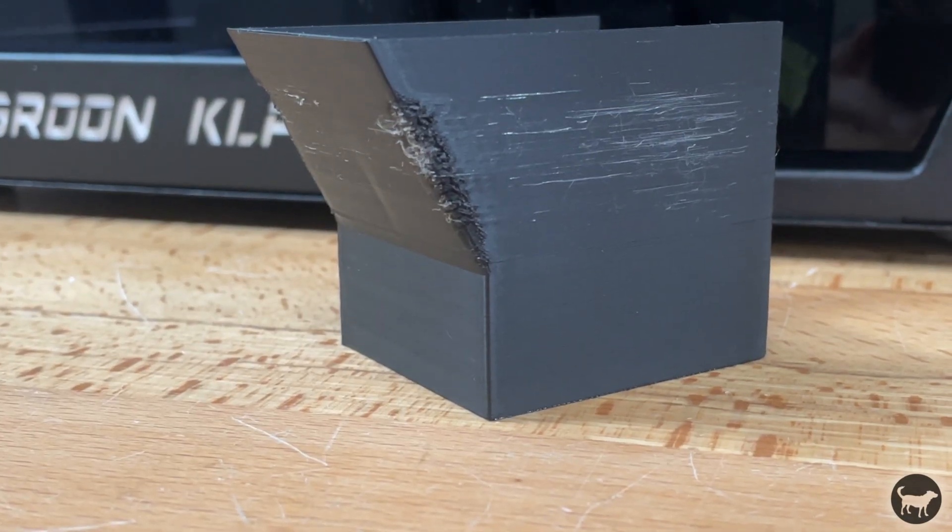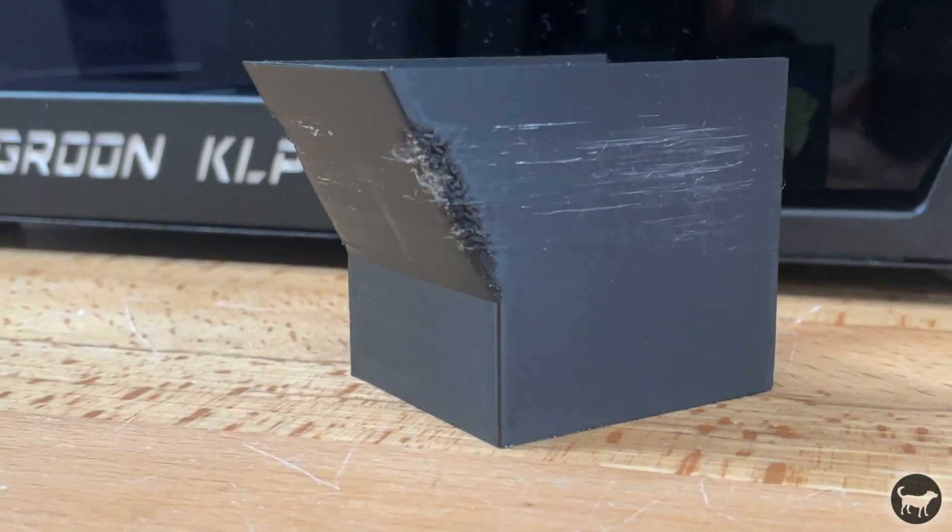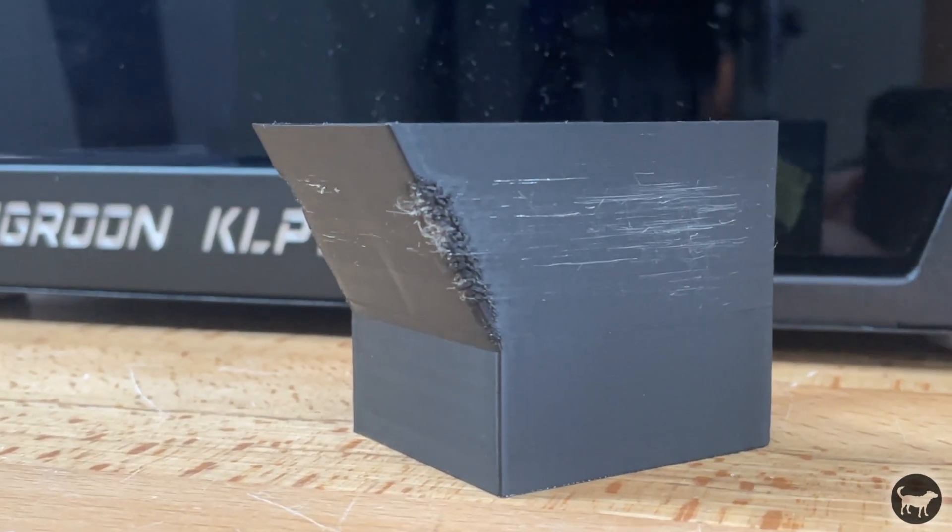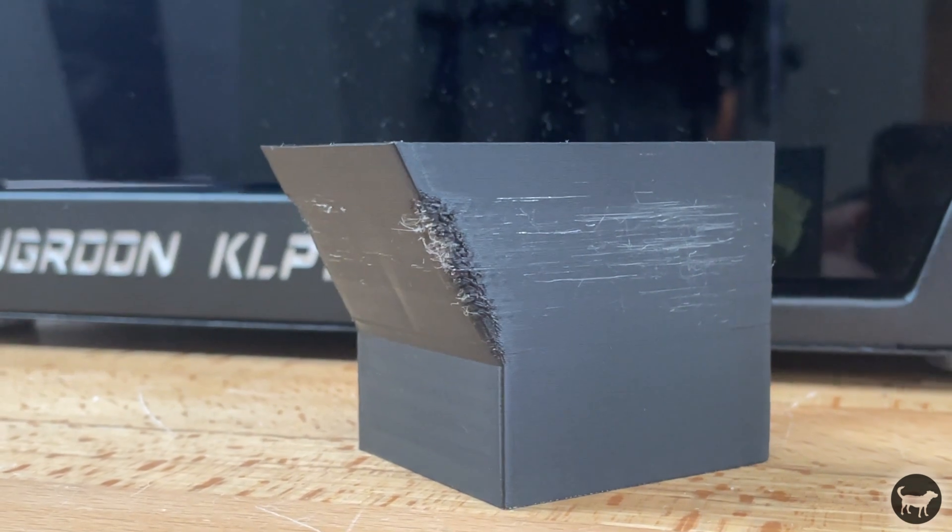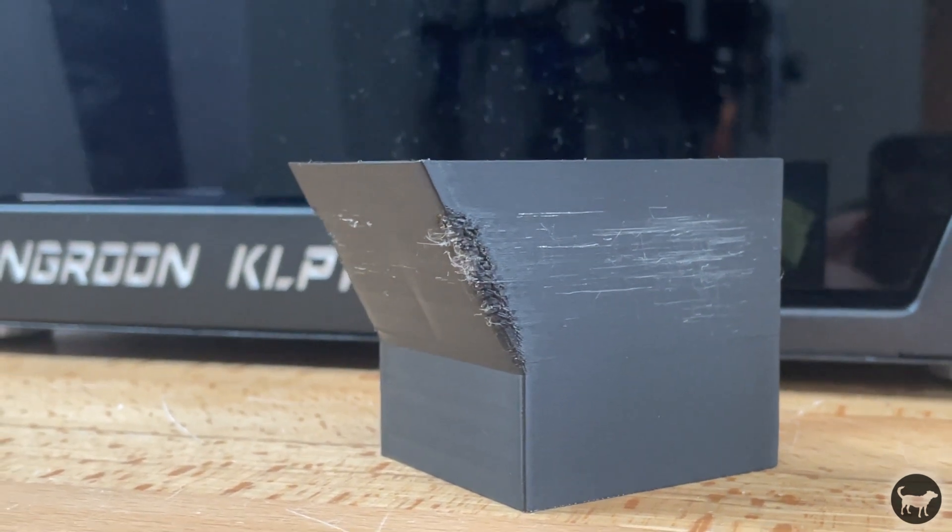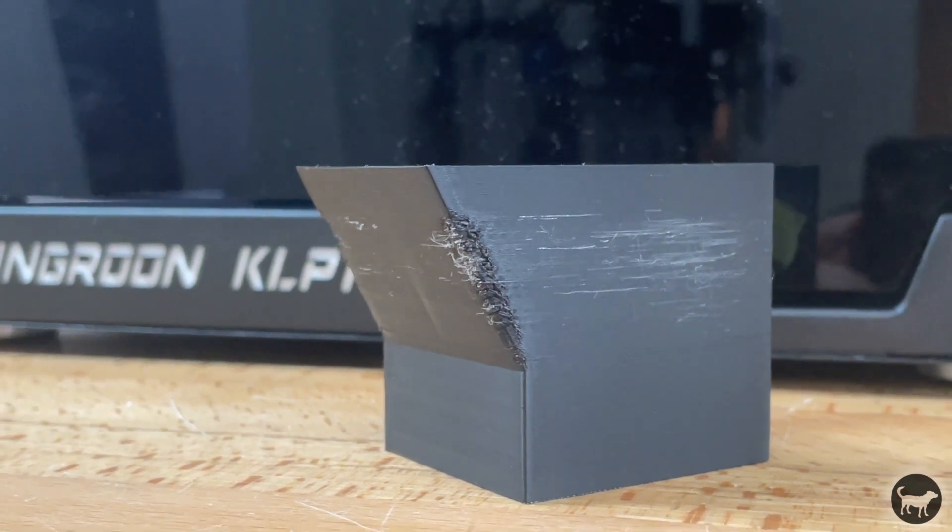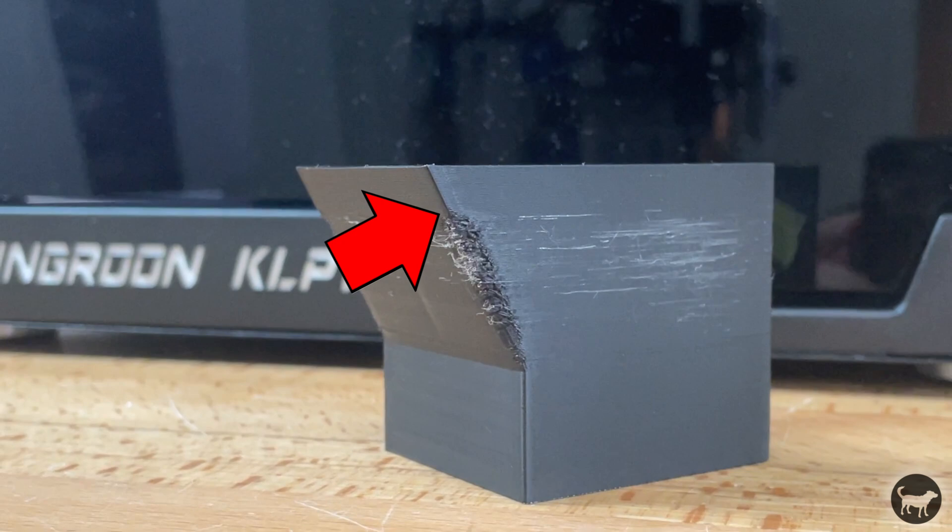You can really see that here. On this print, I started with the doors closed. As soon as I opened the top of the machine to let the heat escape, you can clearly see an immediate improvement in the print quality. Especially with PLA, you should probably keep the doors open to allow some of that heat to escape.